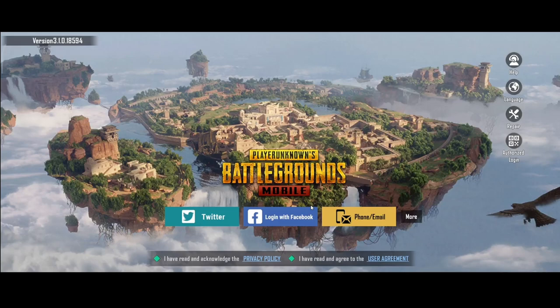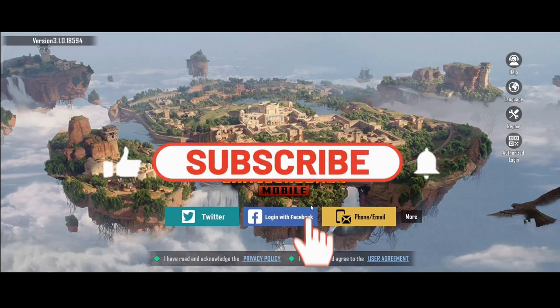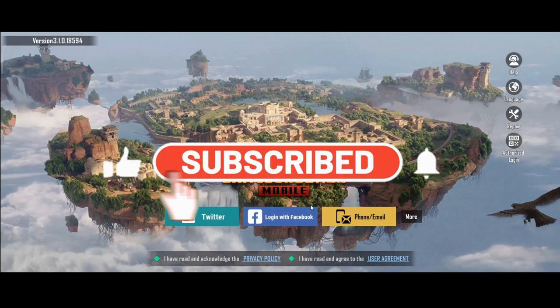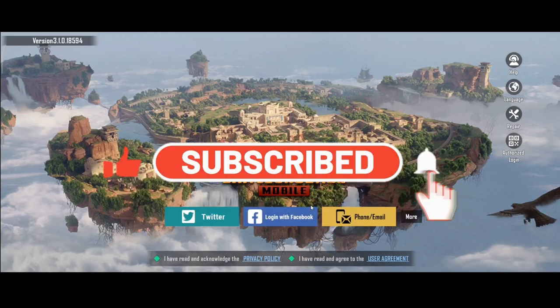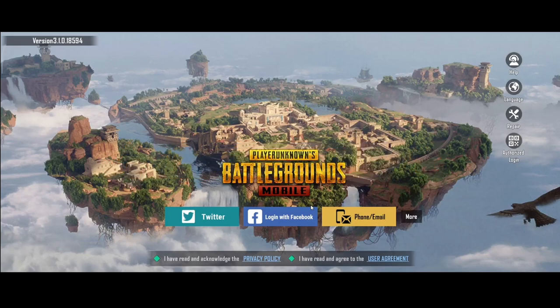If you find this video helpful, make sure you hit that like button and subscribe to our channel if you haven't done so already. Also ring that notification bell to never miss another update from us. Thank you for watching and I will see you again in the next video.